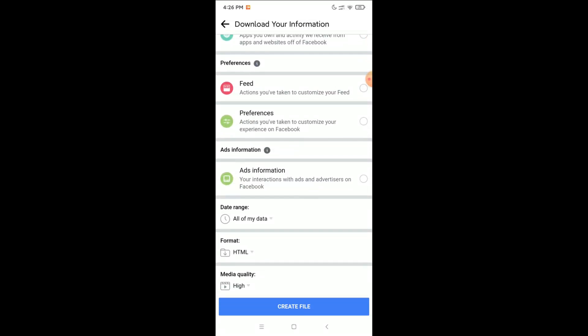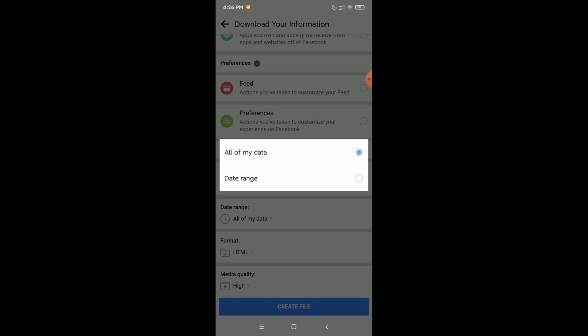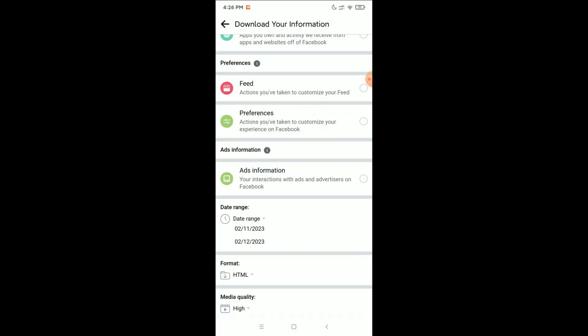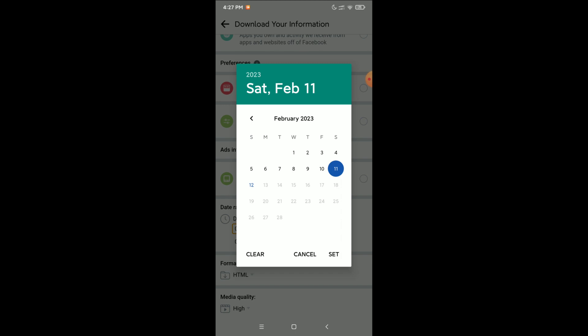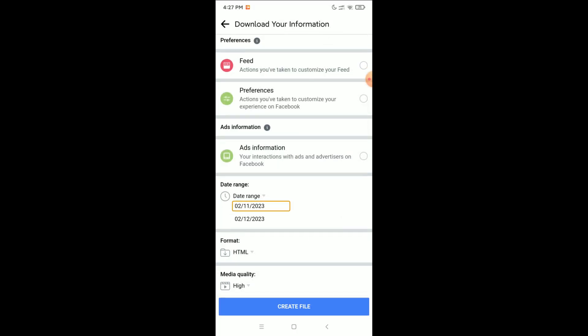Now you can see there is a Date Range option — select it. You need to select the date range for when your photos or videos were deleted, select that date, and then click on Create File.